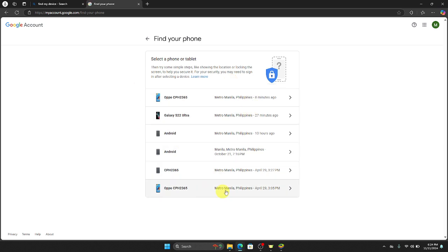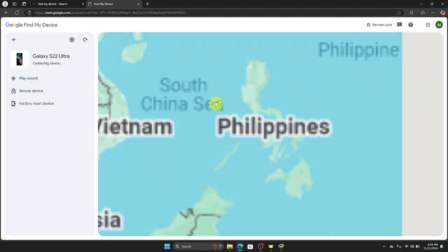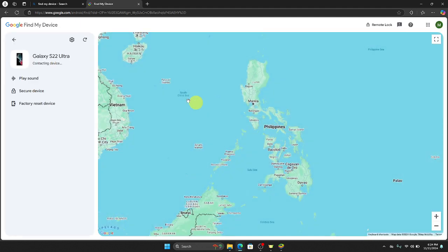Let's say for example that we want to factory reset this exact phone right here, which is the Galaxy S22 Ultra. So click that one, and then after that click Factory Reset Device right here. You will see this one, so click this one.